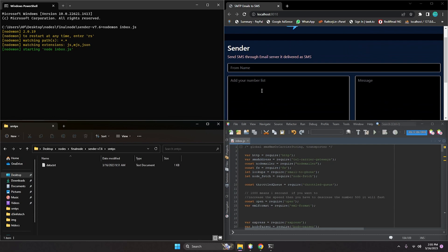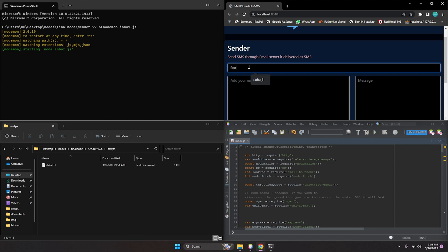Before looking at the code, let me give you a quick demo so you can understand each step. I have a few numbers here. You can add a sender name like 'Ratoji', then add your number list, and add a message like 'how are you doing'.